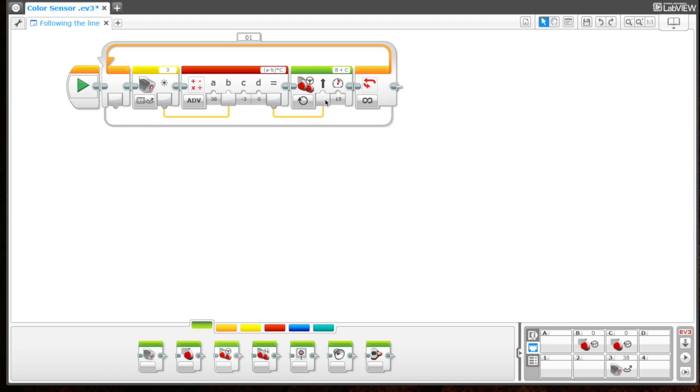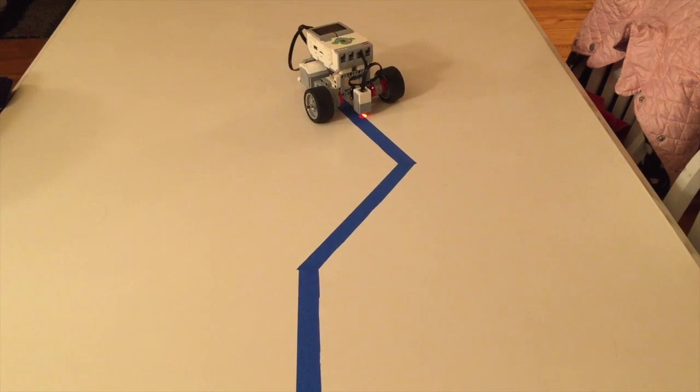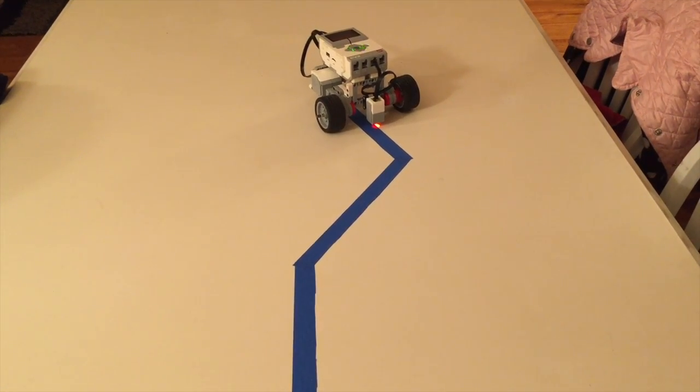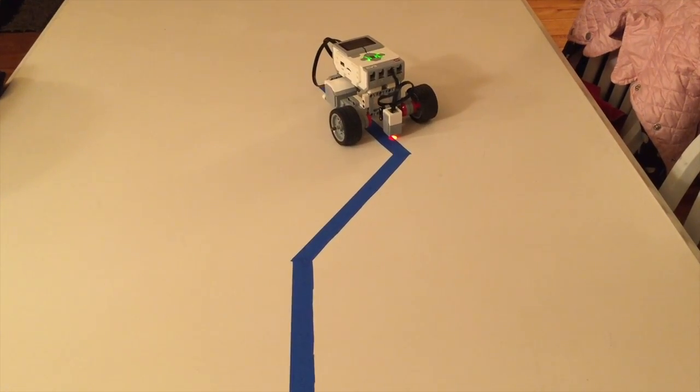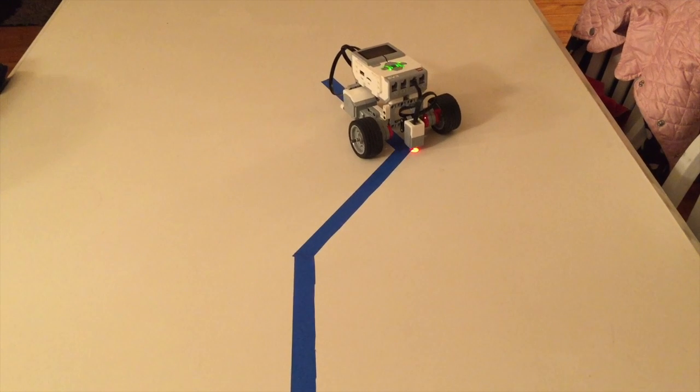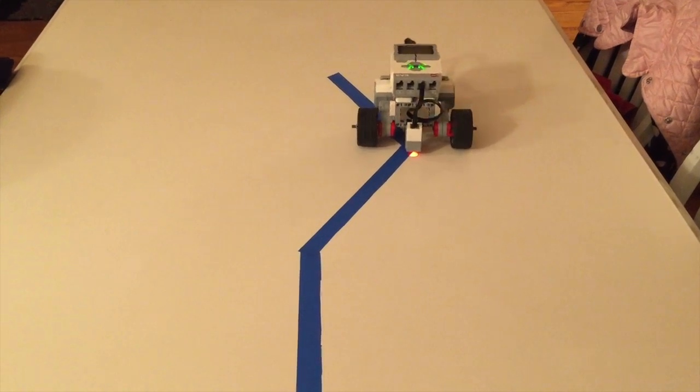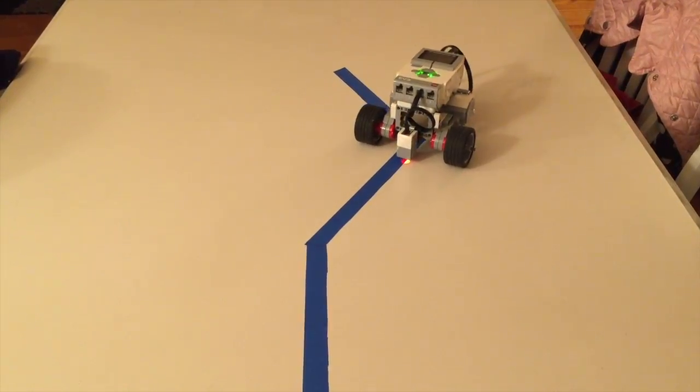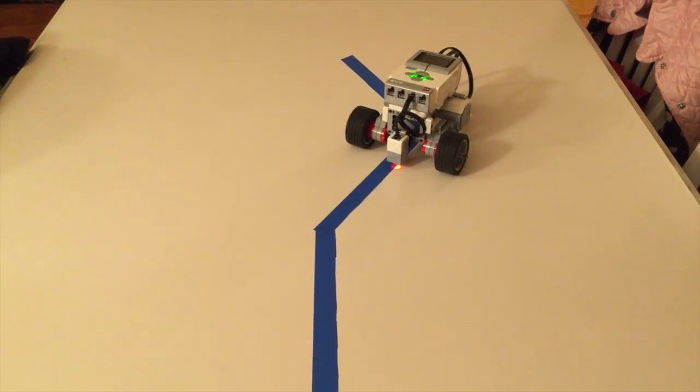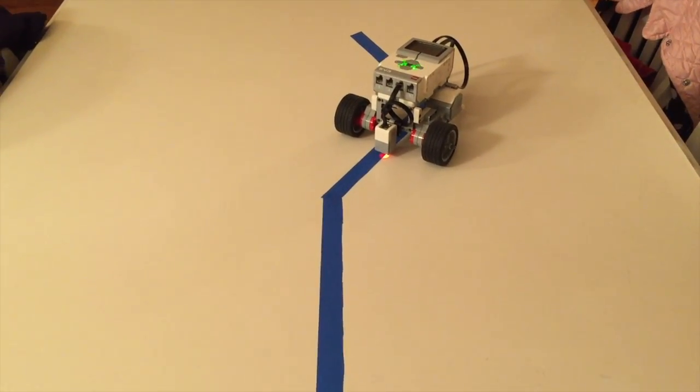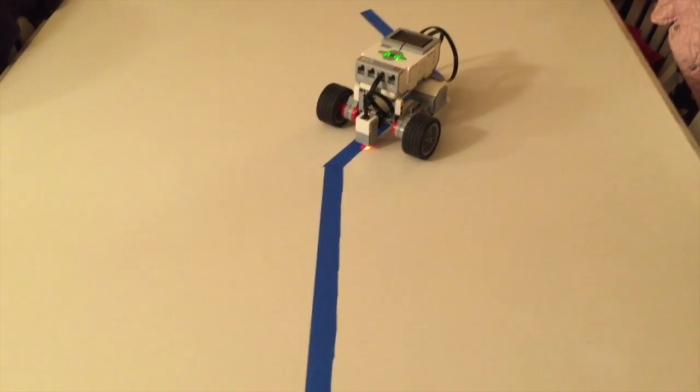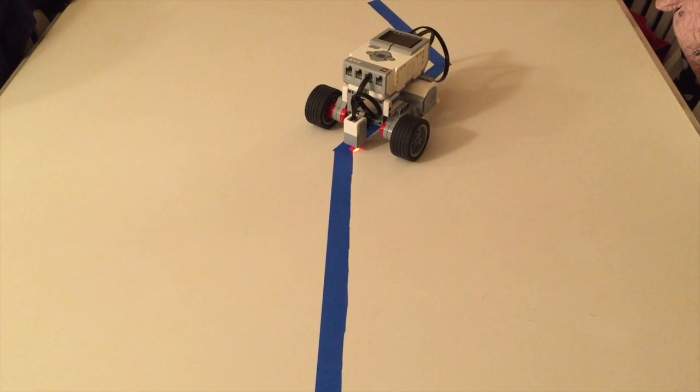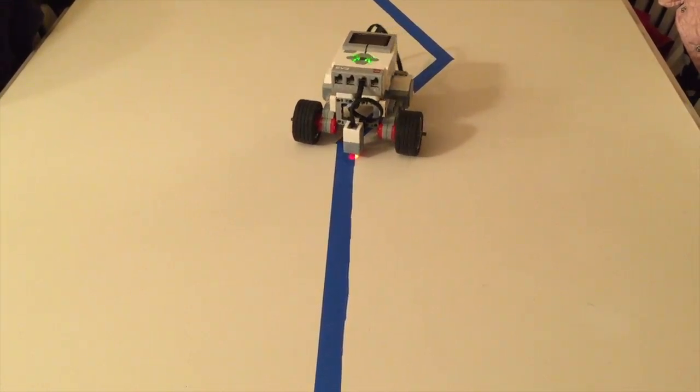Let's test this and see how the robot responded to the program and if it stayed on the line. It looks like our robot is able to follow the line relatively well, even when there are sharp turns.